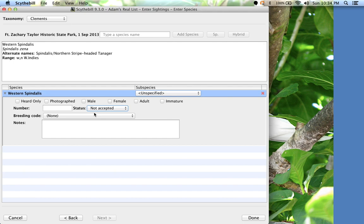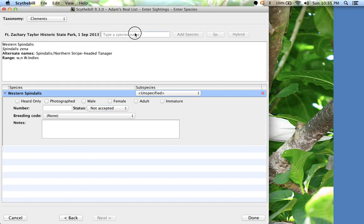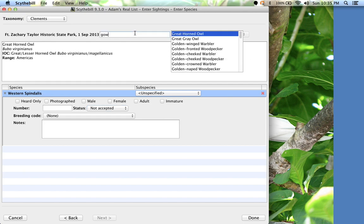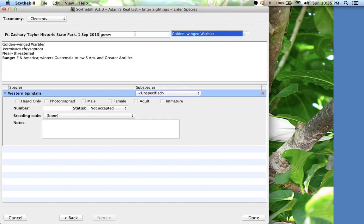In addition to the Spindalis, let's say I saw a hybrid golden-winged blue-winged warbler, and there was an impidonax that got away from me. Maybe a willow flycatcher, maybe an alder flycatcher. Let's enter these. First, the hybrid. I'll enter golden-winged warbler. But instead of hitting enter or add species, I'll click hybrid.